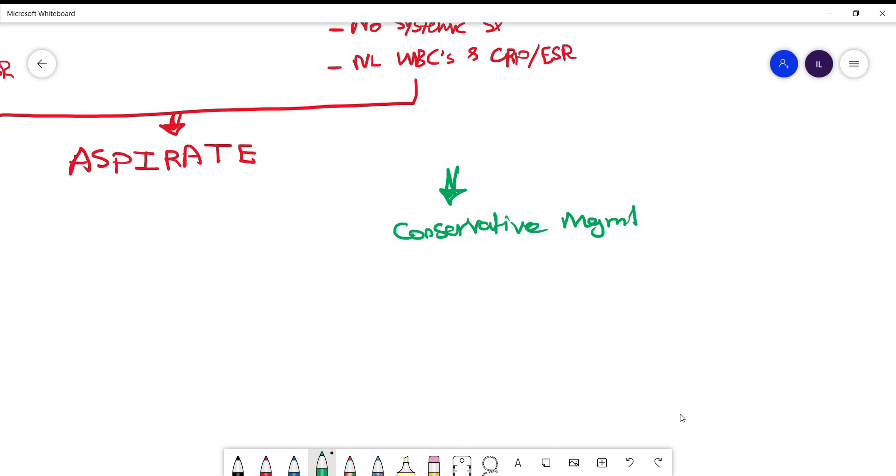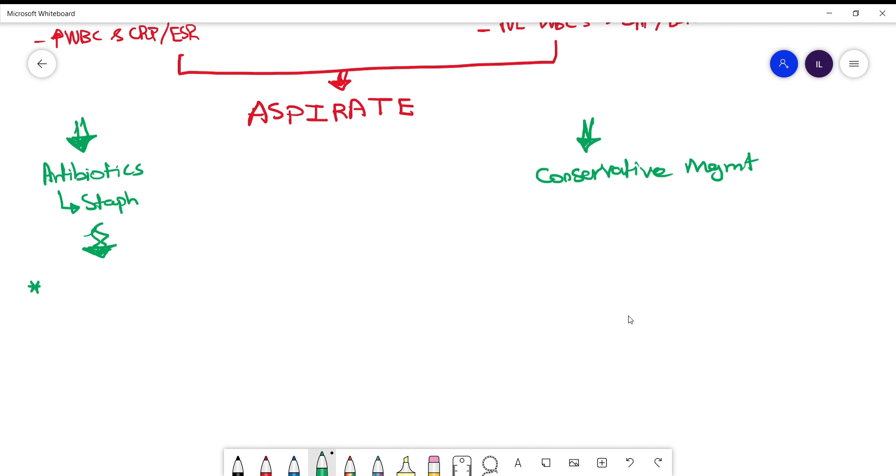So now after you aspirate you need to know what characteristics are present in infectious bursitis. White count will be elevated and the fluid will look purulent, as well as gram stain and cultures can be positive.